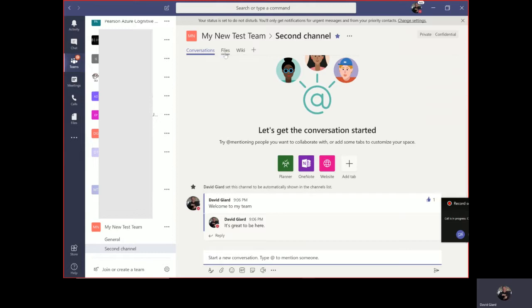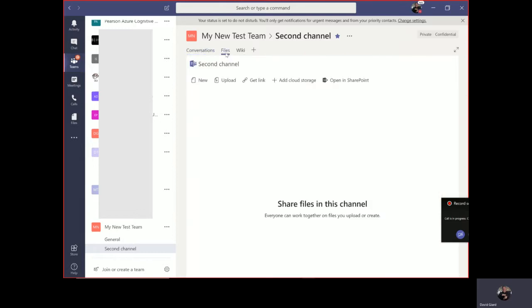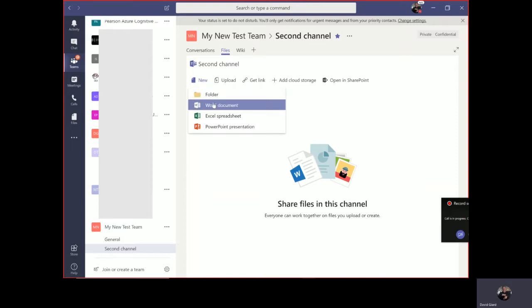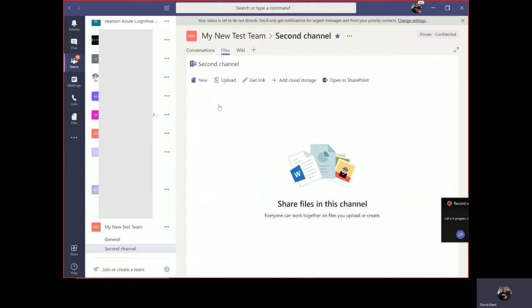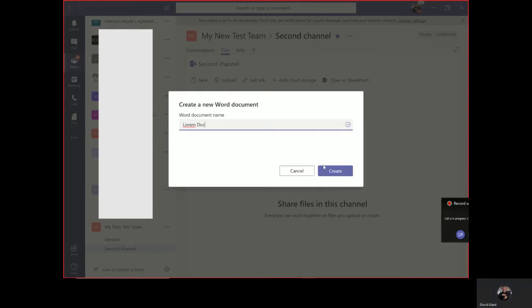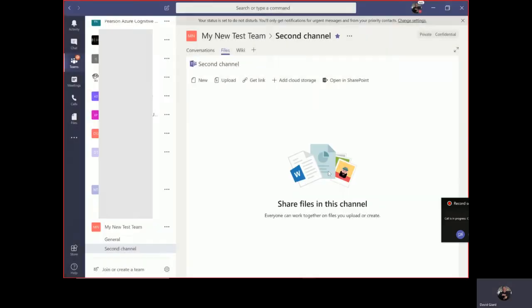On the files tab, this is where I can add files. I can do so by creating a brand new file - click on new right here. I can create folders if I want to create some organizational structure to this, or I can add a new Word, Excel, or PowerPoint document. I'll do a new Word document. I have to give it a name. I'll call it rmdoc.